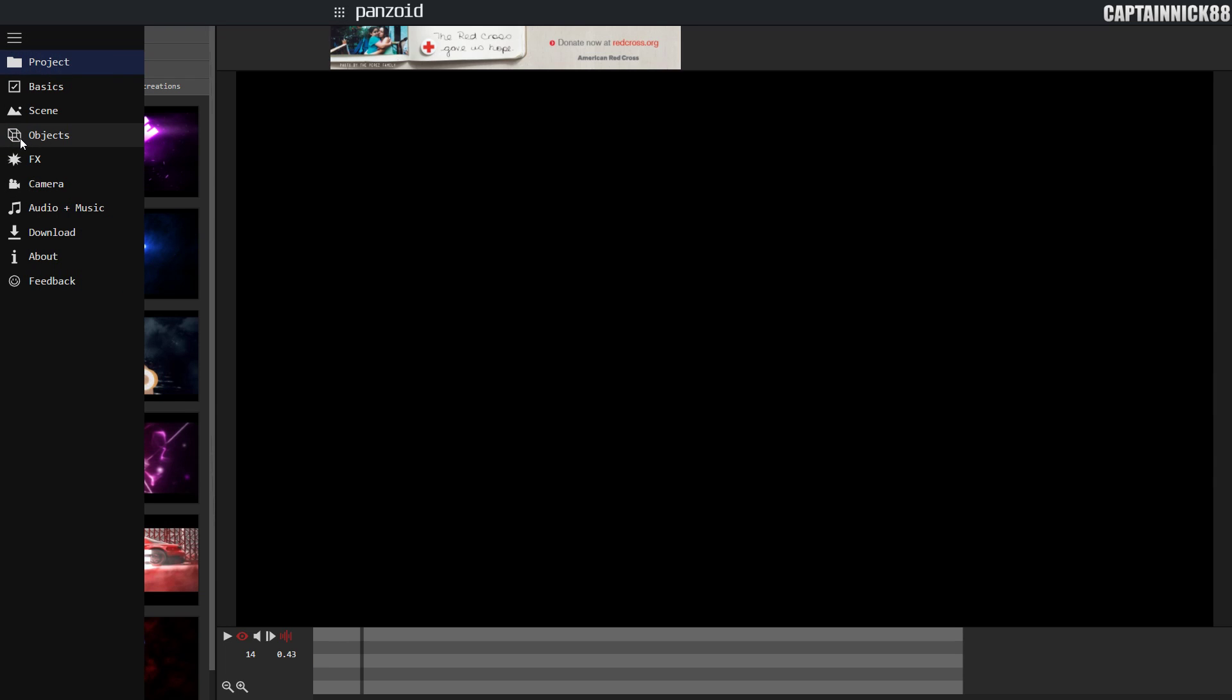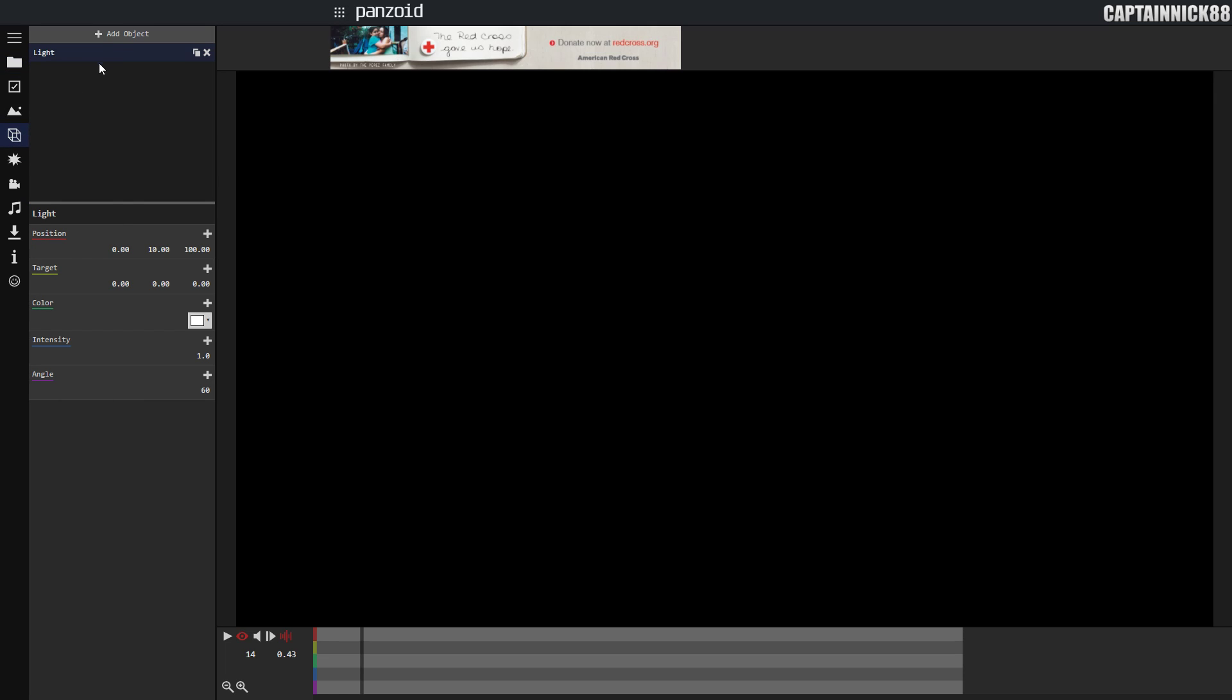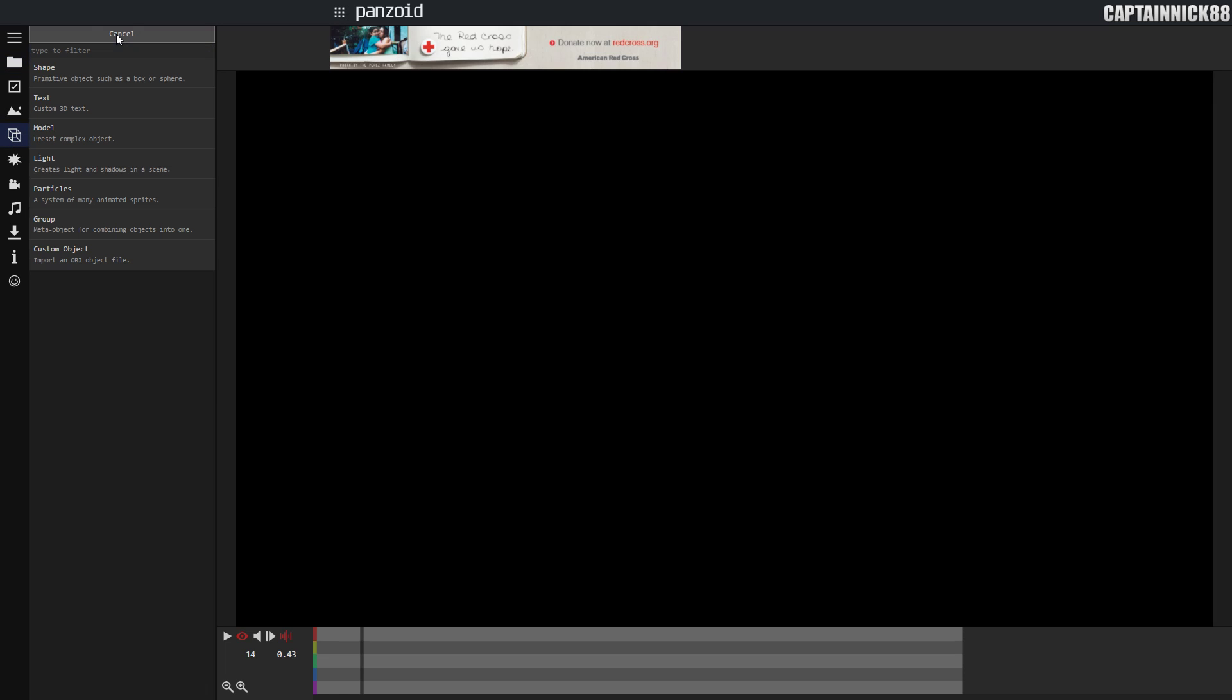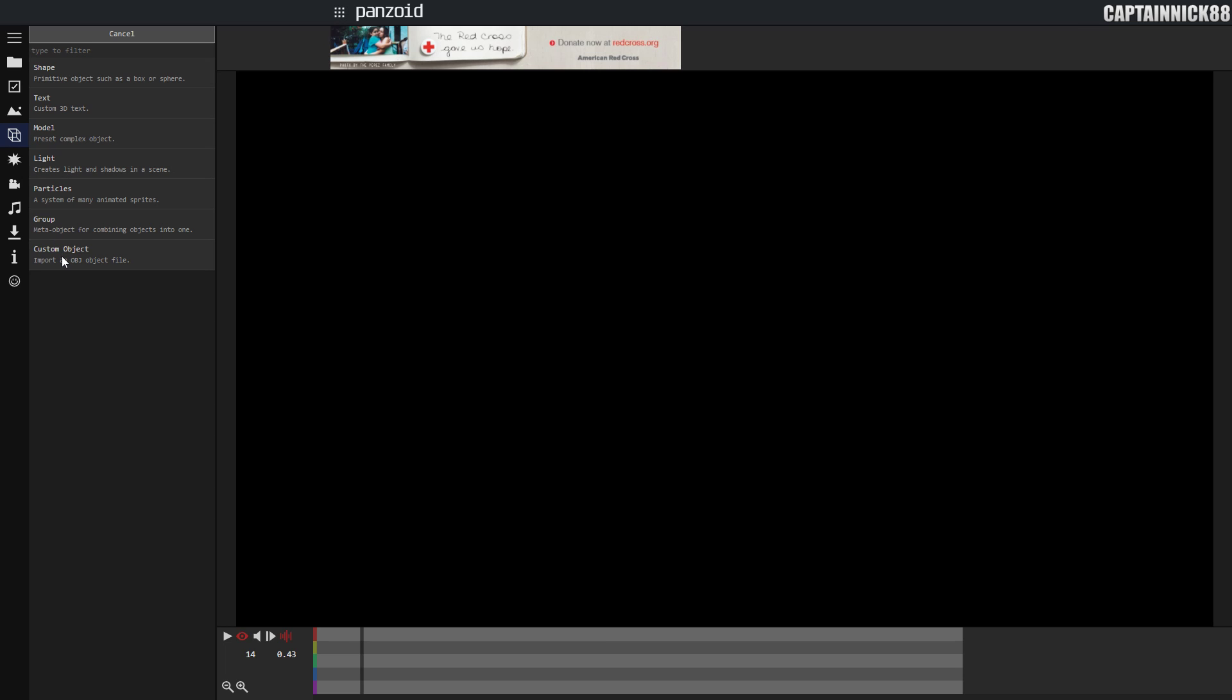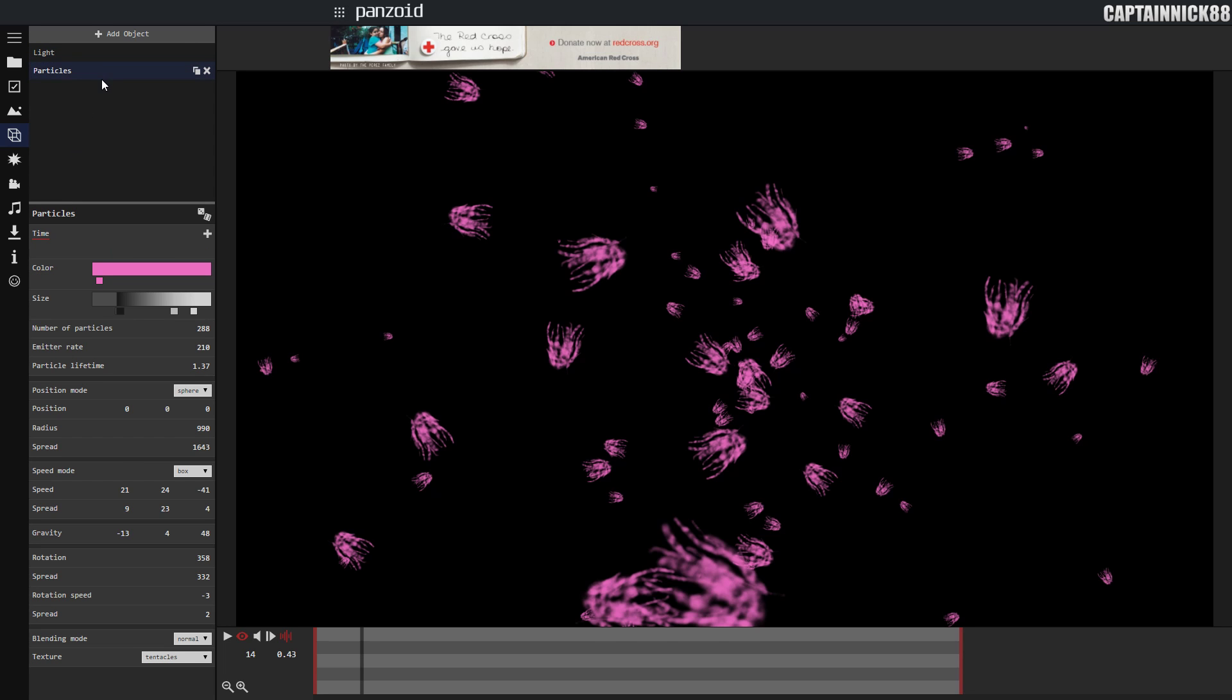What you're going to do is go to the objects tab right here and click add object. You're going to notice it says particles and custom object. This is going to add particles and this will add the 3D OBJ file.